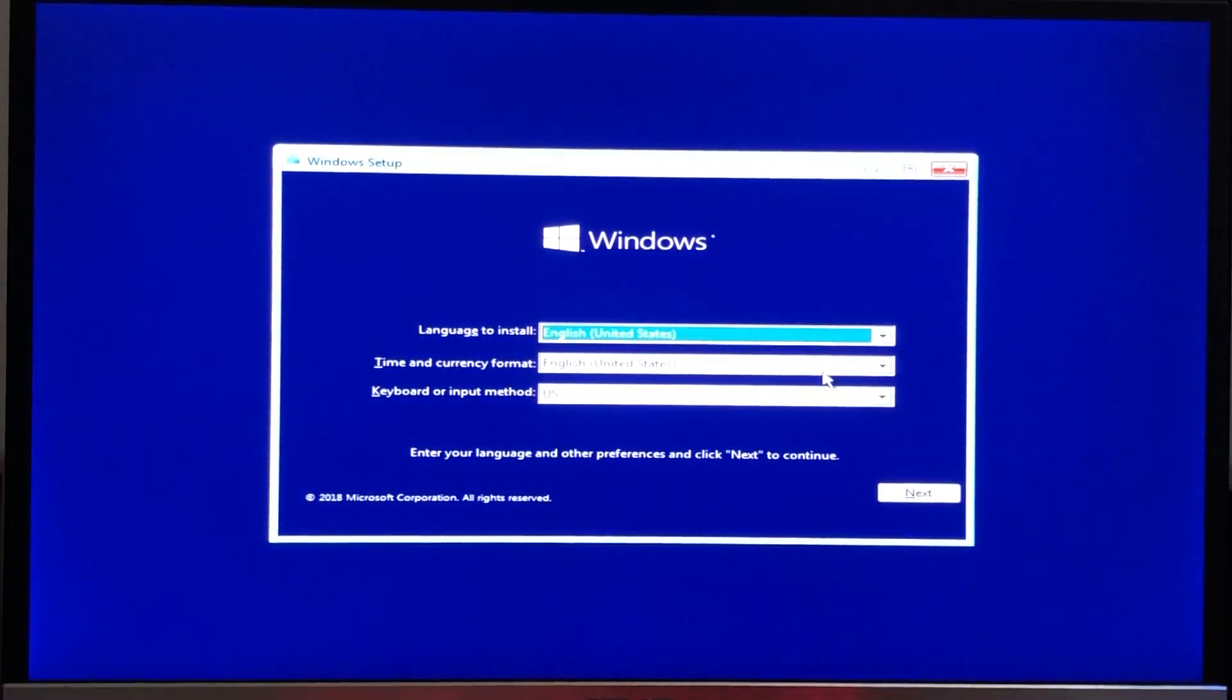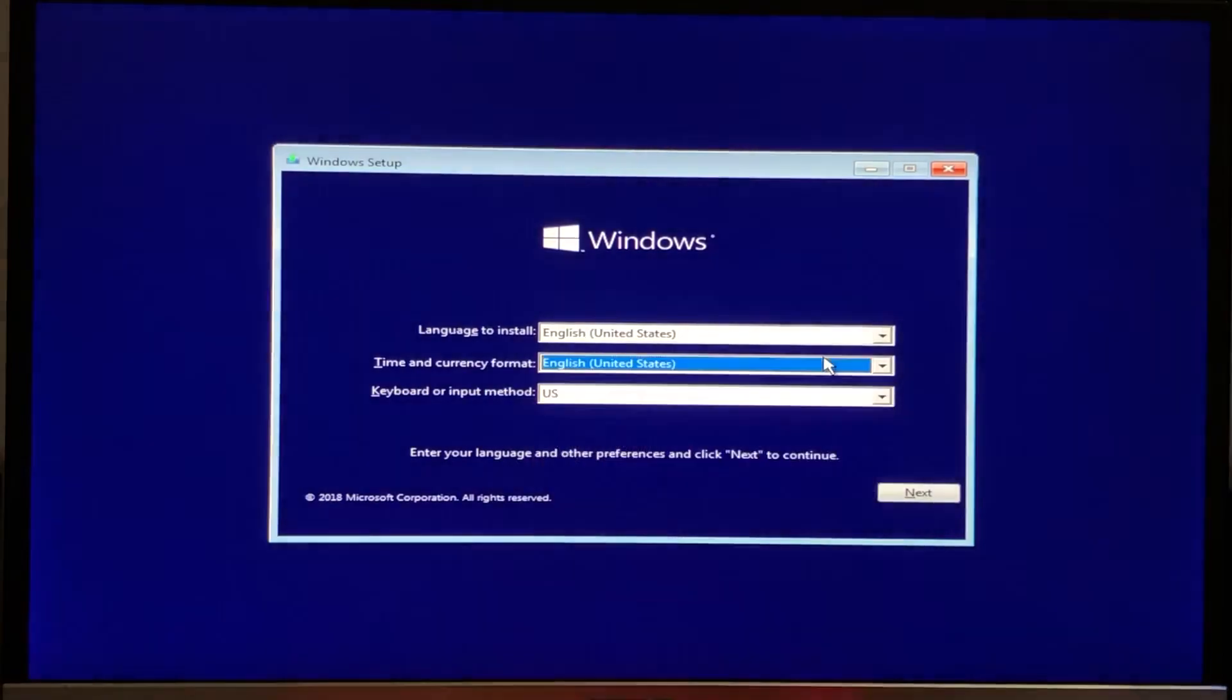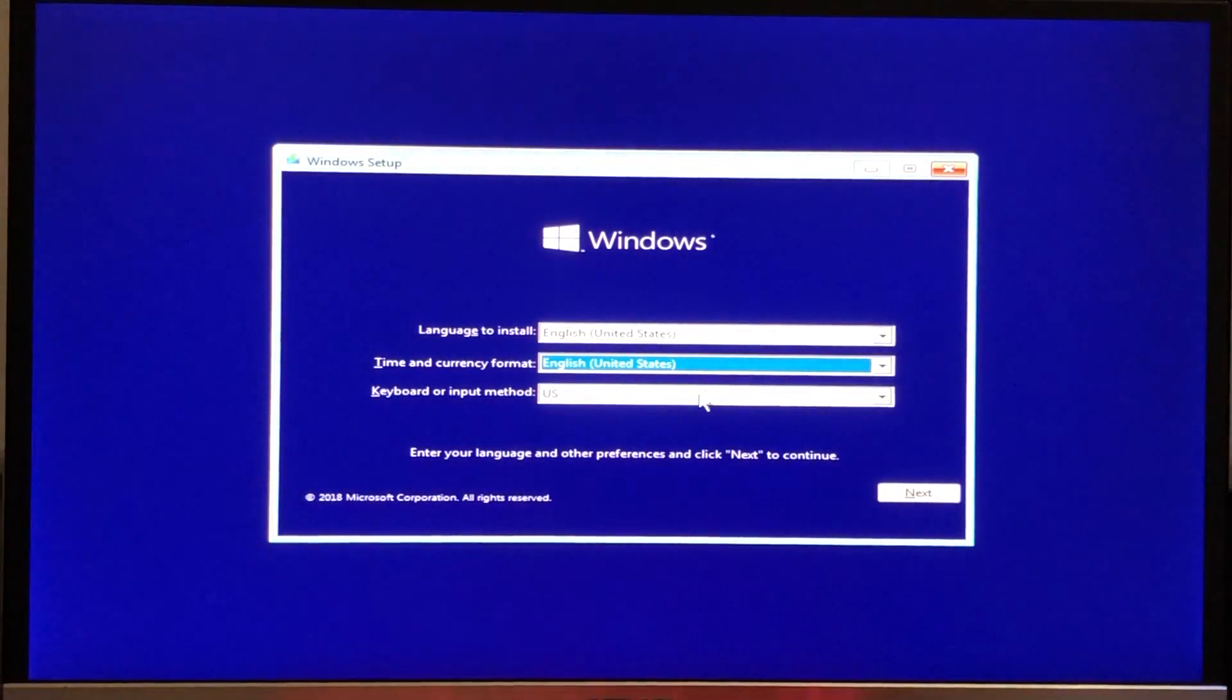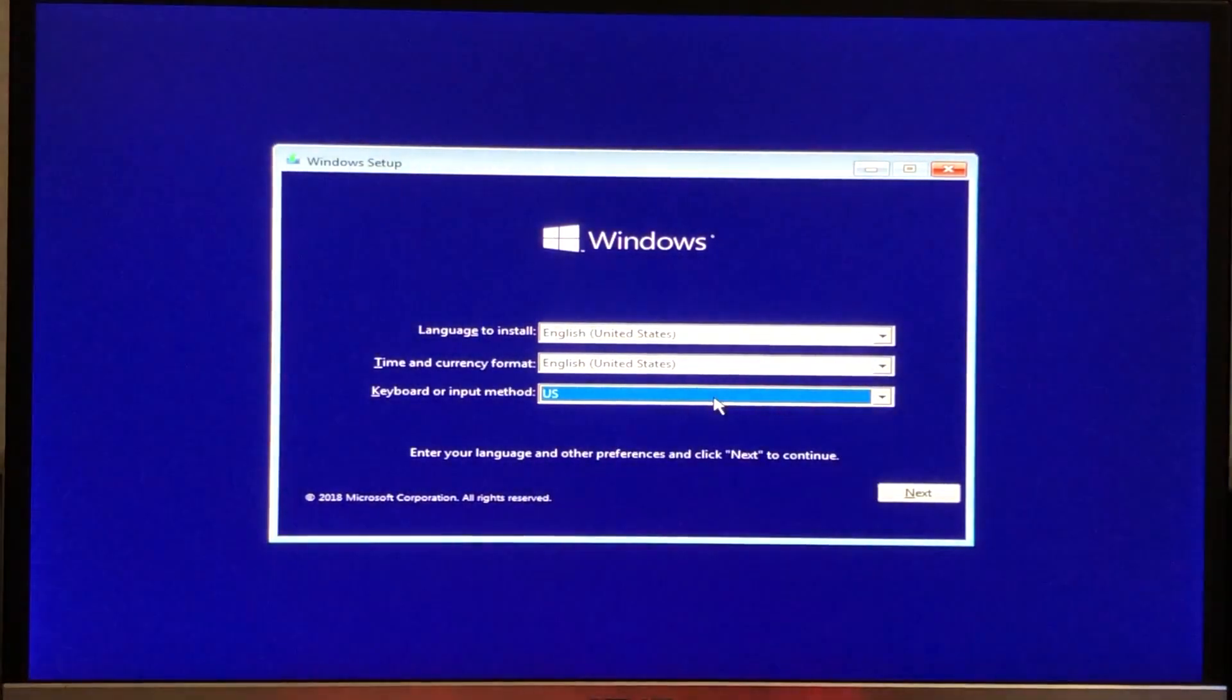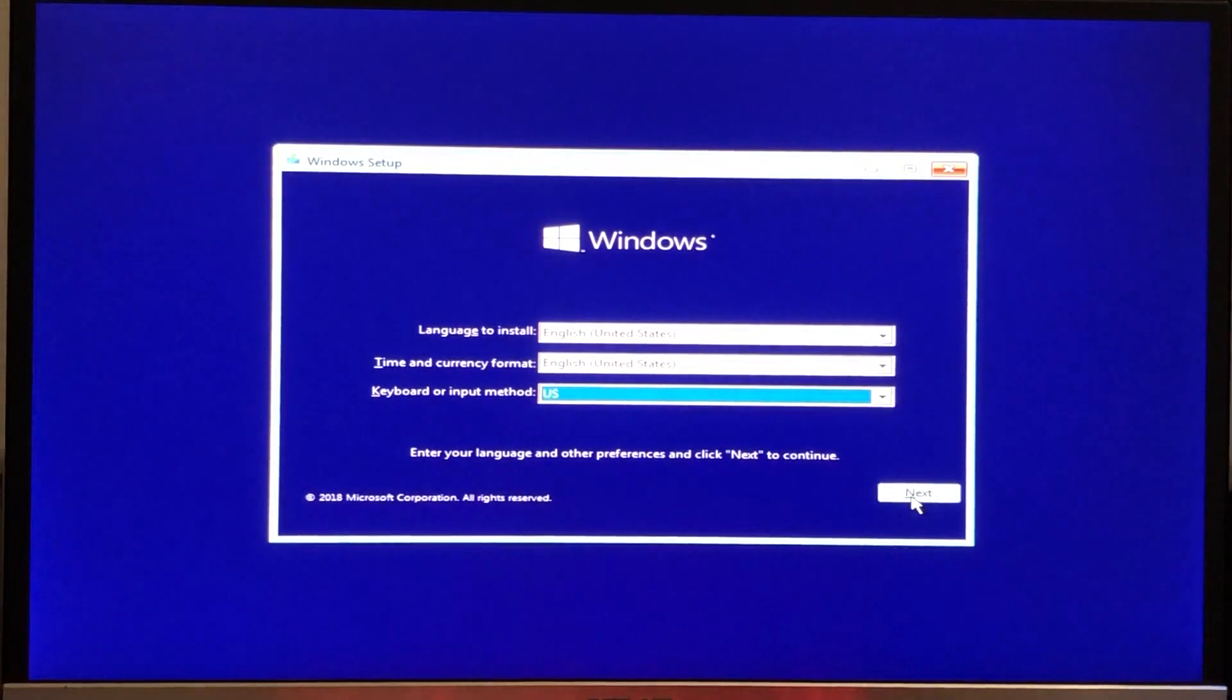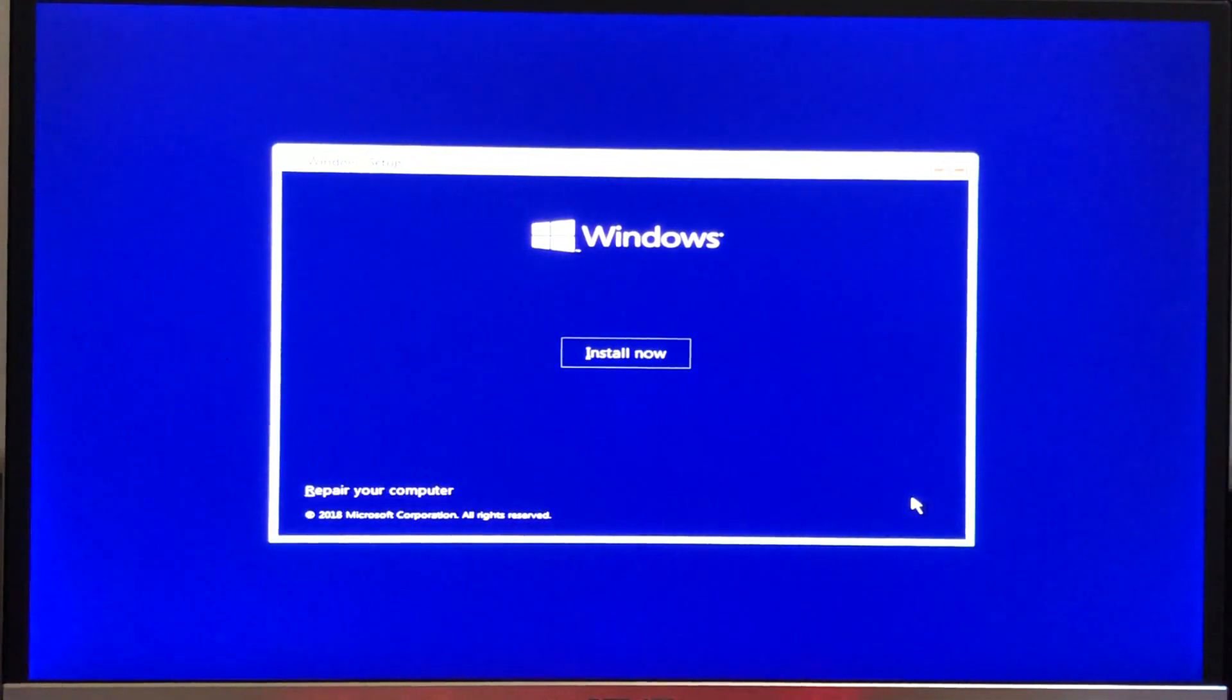Now enter your language, time and currency format, and keyboard or input method and click next. And click install now.